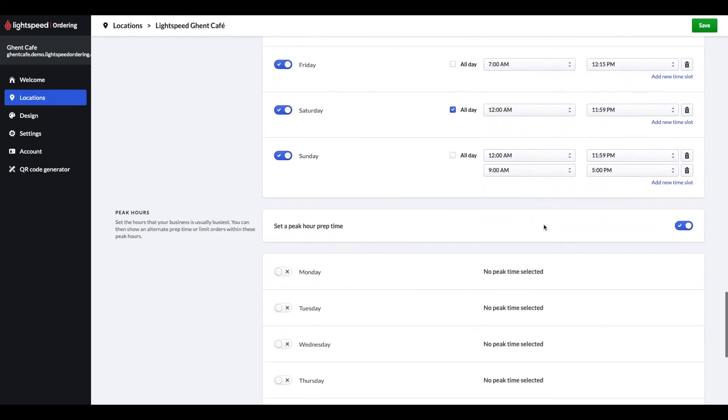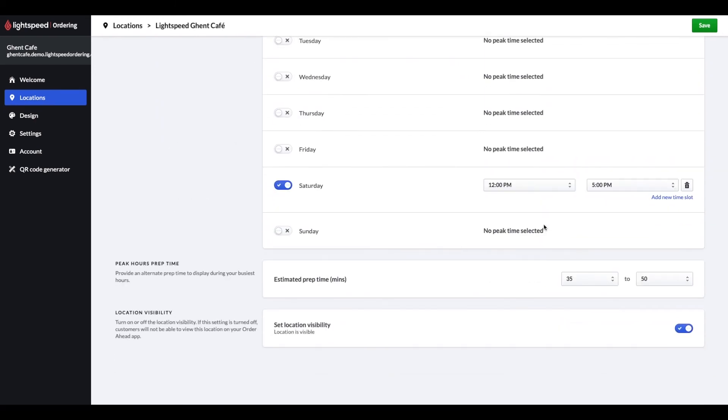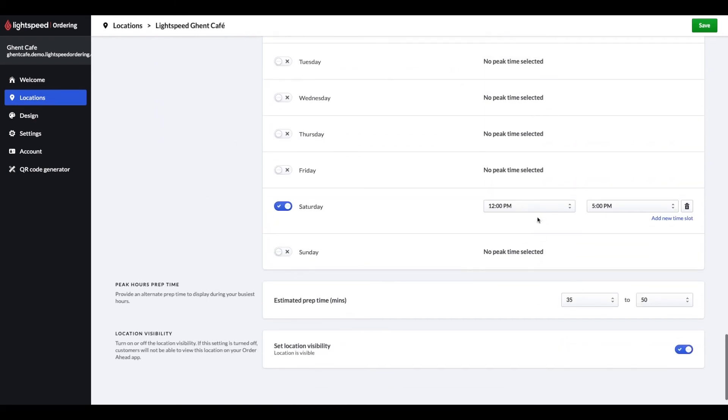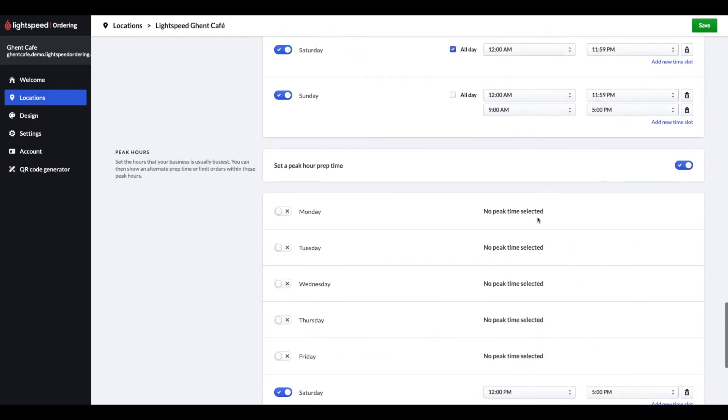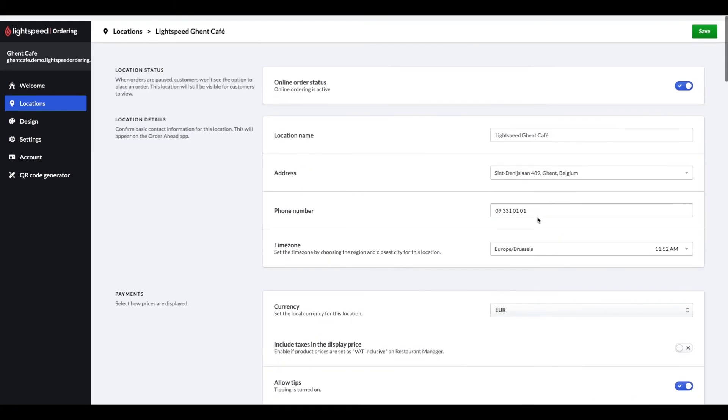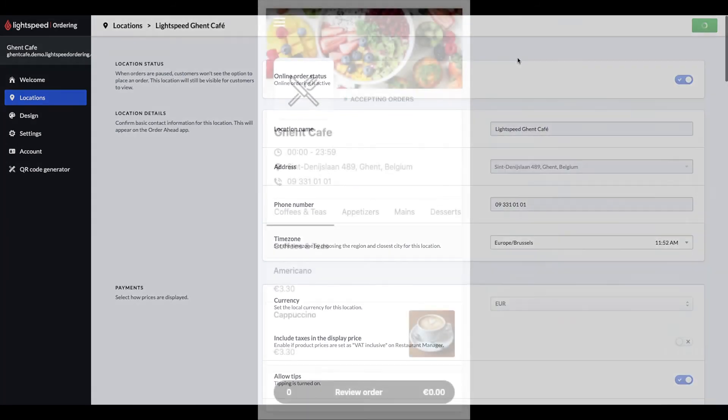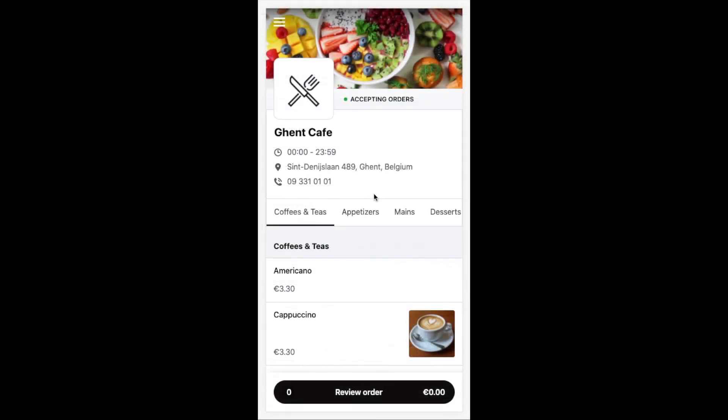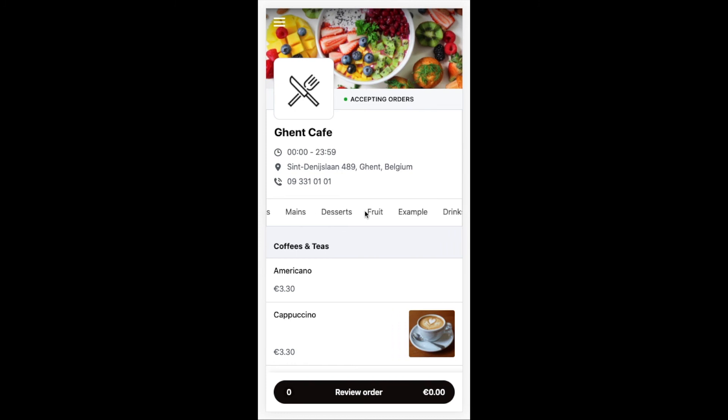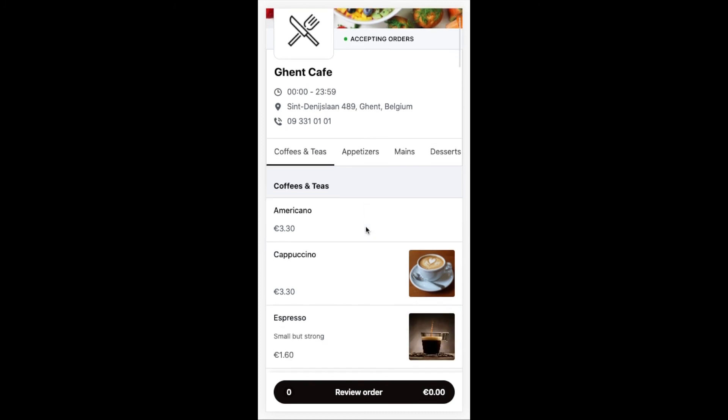Now let's take a quick look how this all looks for our end customers and for you on the point of sale. We can see on this mobile view how my menu items synchronized over based on the shortcut categories. Let's put a few items in the basket.